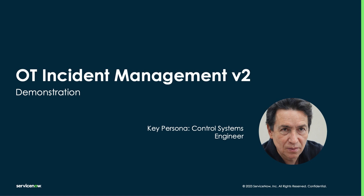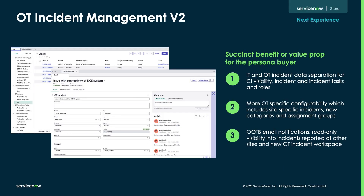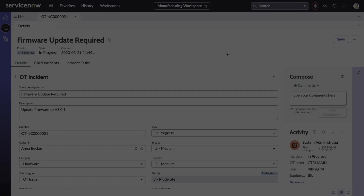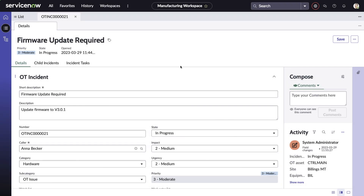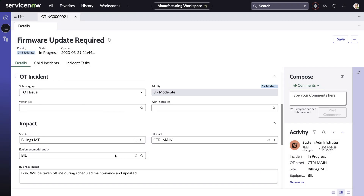Next, we've dramatically improved the OT incident management forms, which will help incident responders by adding new fields to make resolving OT incidents easier than ever. For example, we've added Site Context under the Impact section, in addition to OT Asset and Equipment Model Entity.